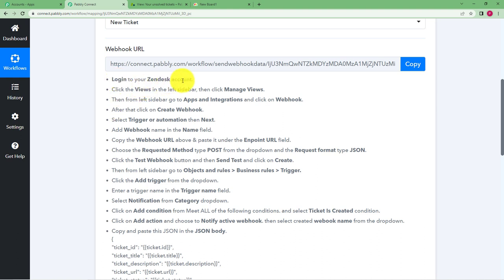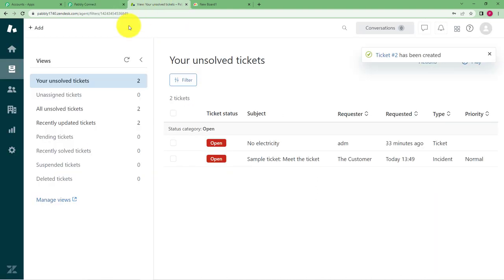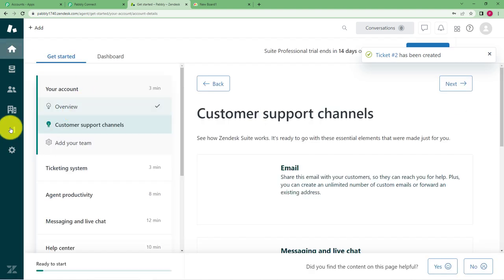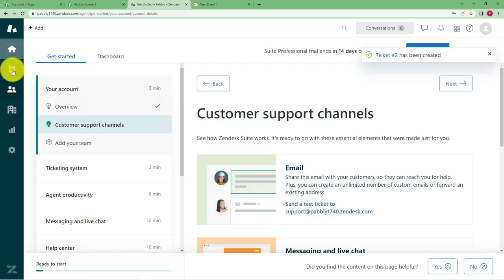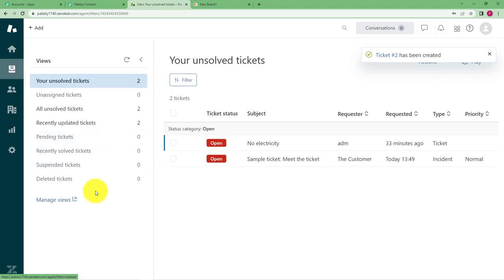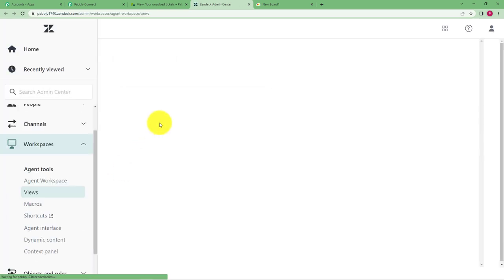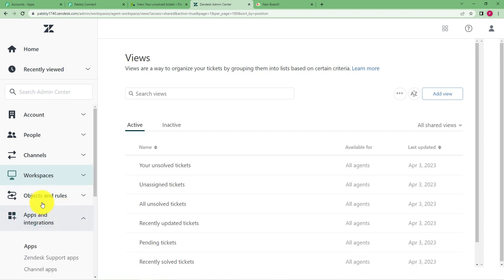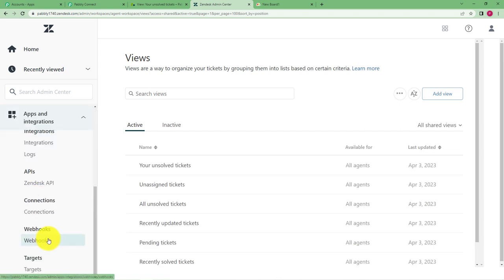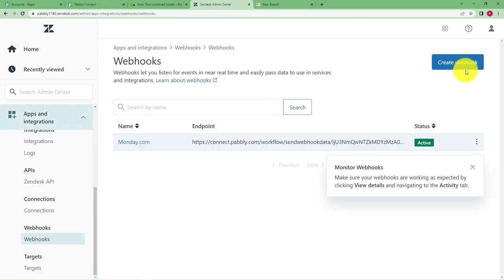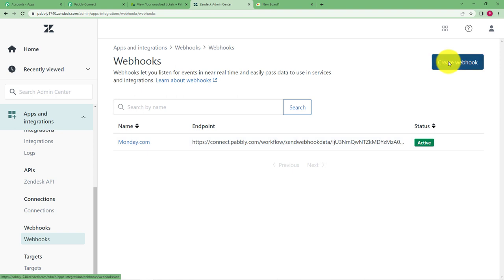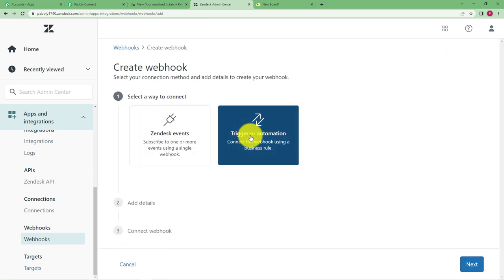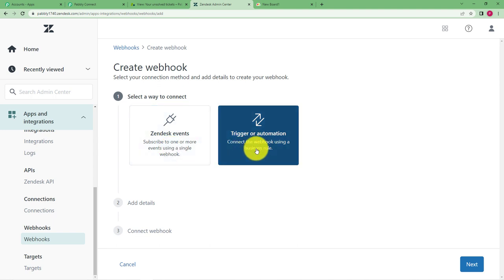So log into your Zendesk account and then follow these steps. So once you are here in your Zendesk account you have to go to views and then manage views over here from the left panel only. When you reach manage views here then you have to go to apps and integrations and webhooks. When you reach webhook you have to create a new webhook over here. Click on create webhook and trigger or automation because this is the trigger.